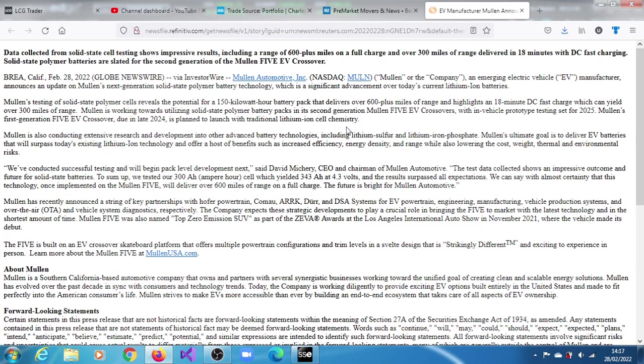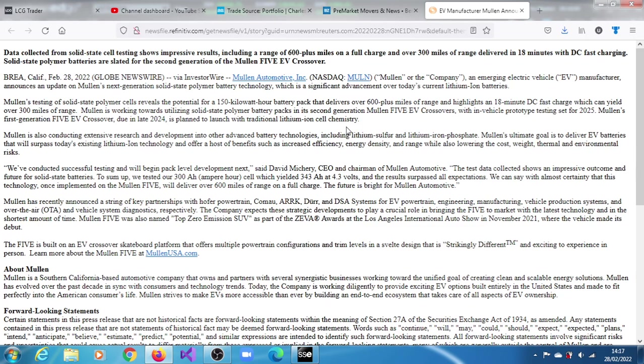So the company is saying that its testing of solid-state polymer cells reveals the potential for a 150 kilowatt-hour battery pack that delivers over 600 plus miles of range and highlights an 18-minute DC fast charge which can yield over 300 miles of range.